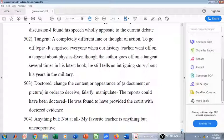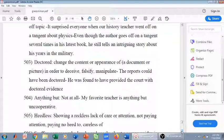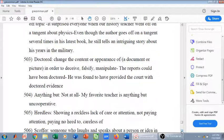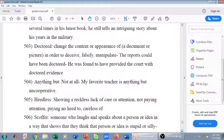The next word is heedless. Heedless means showing a reckless lack of care or attention — not paying attention, careless. Scoffer means someone who laughs and speaks about a person or idea in a way that shows they think that person or idea is stupid or silly — to mock someone or to laugh at someone.